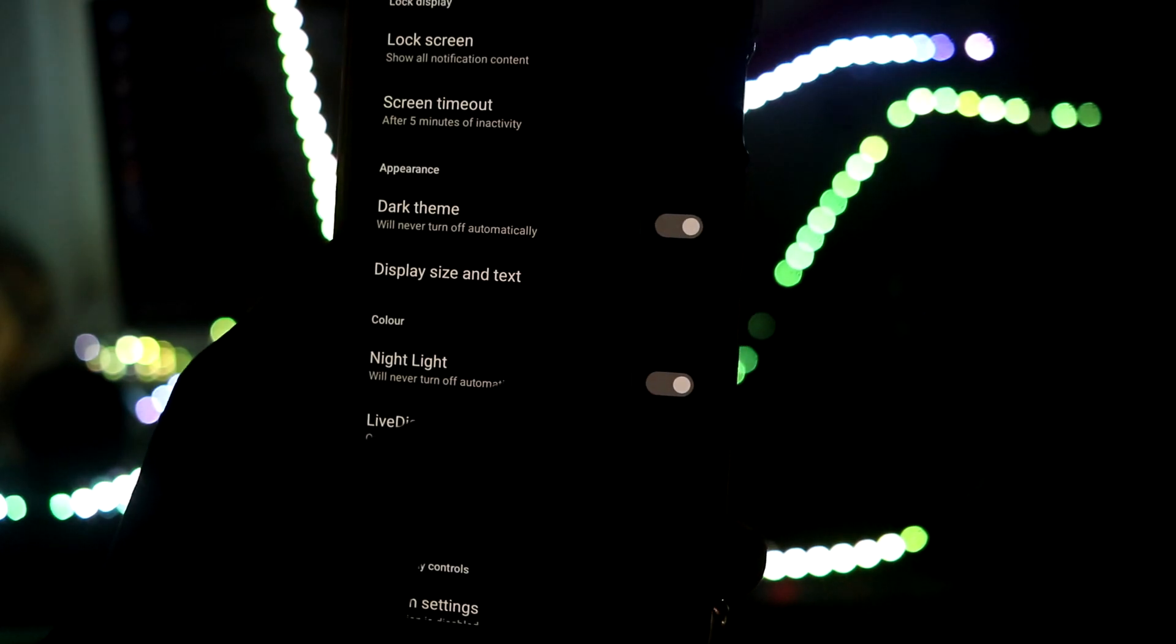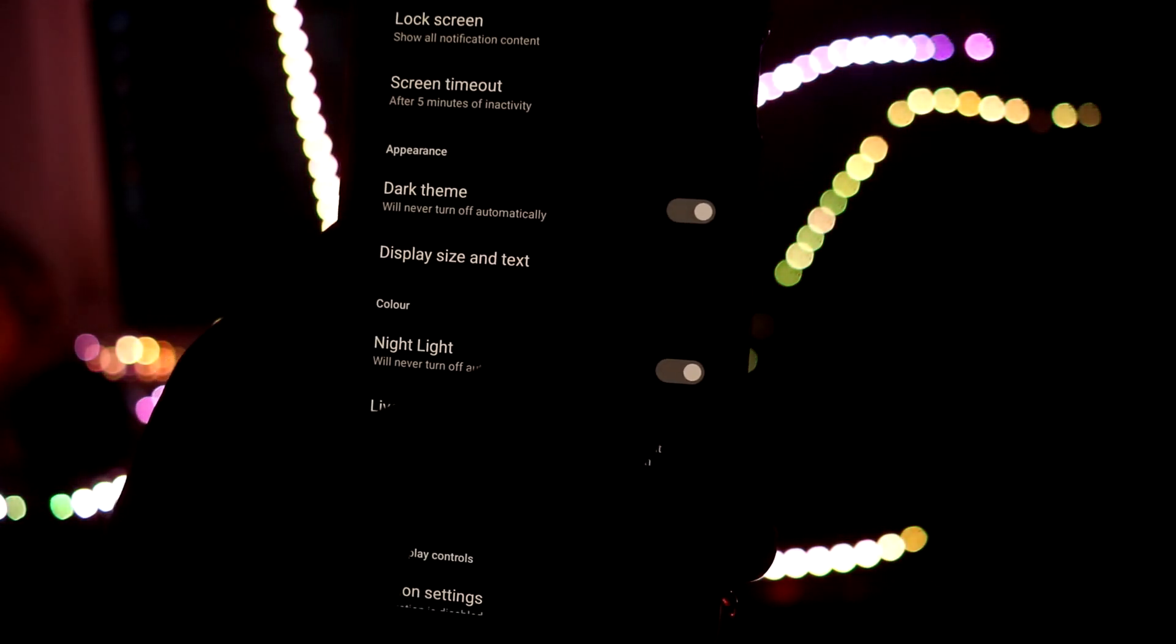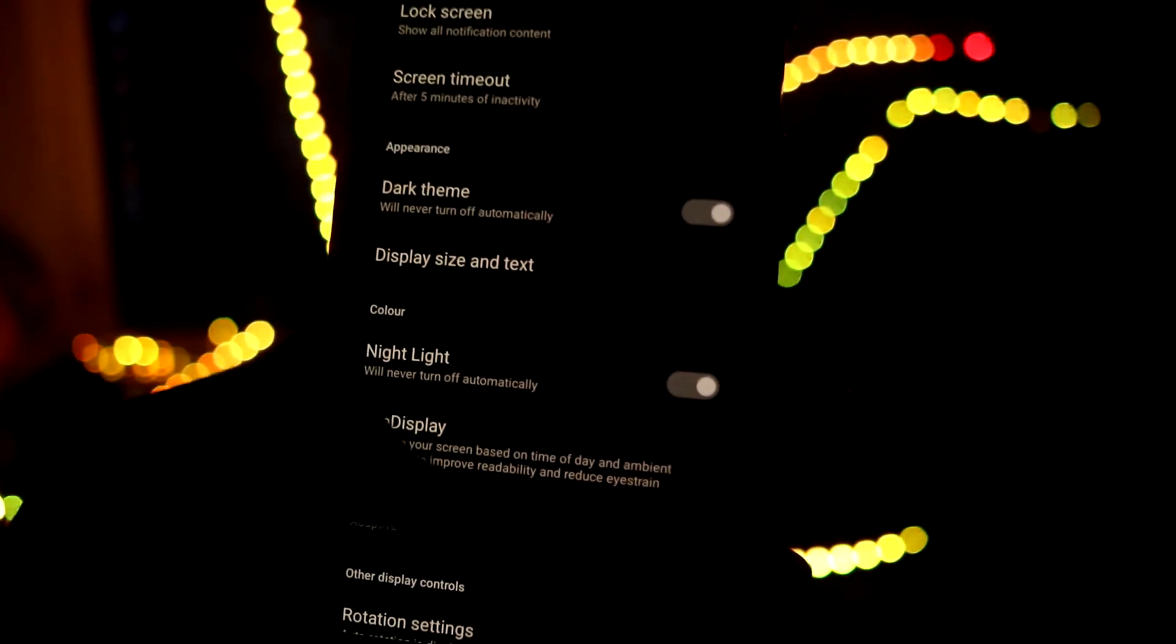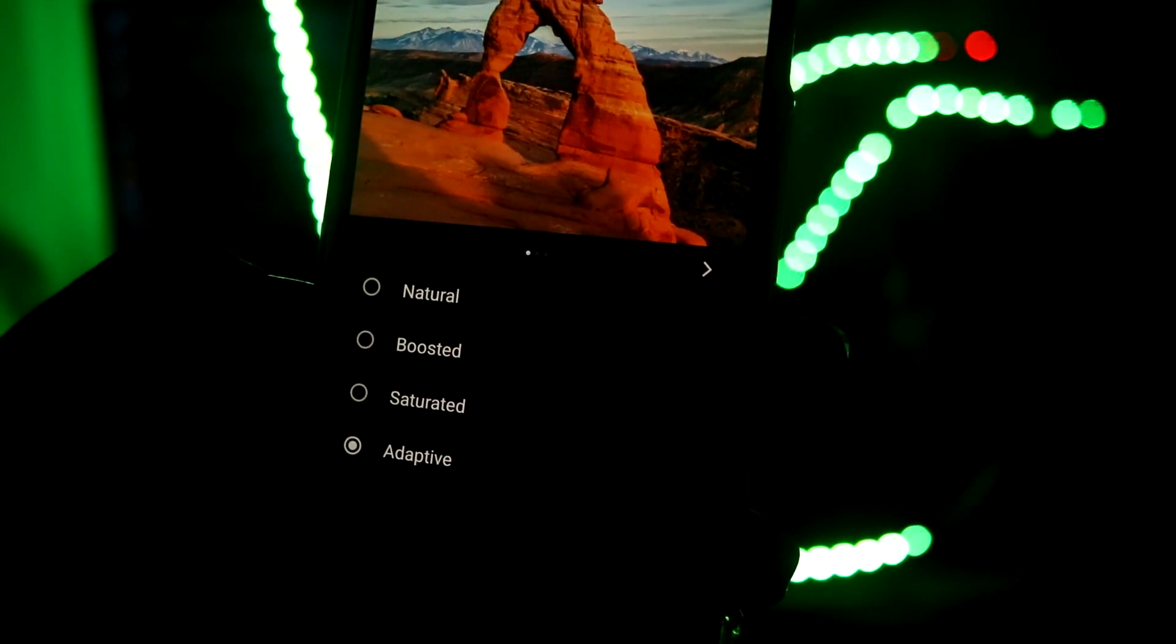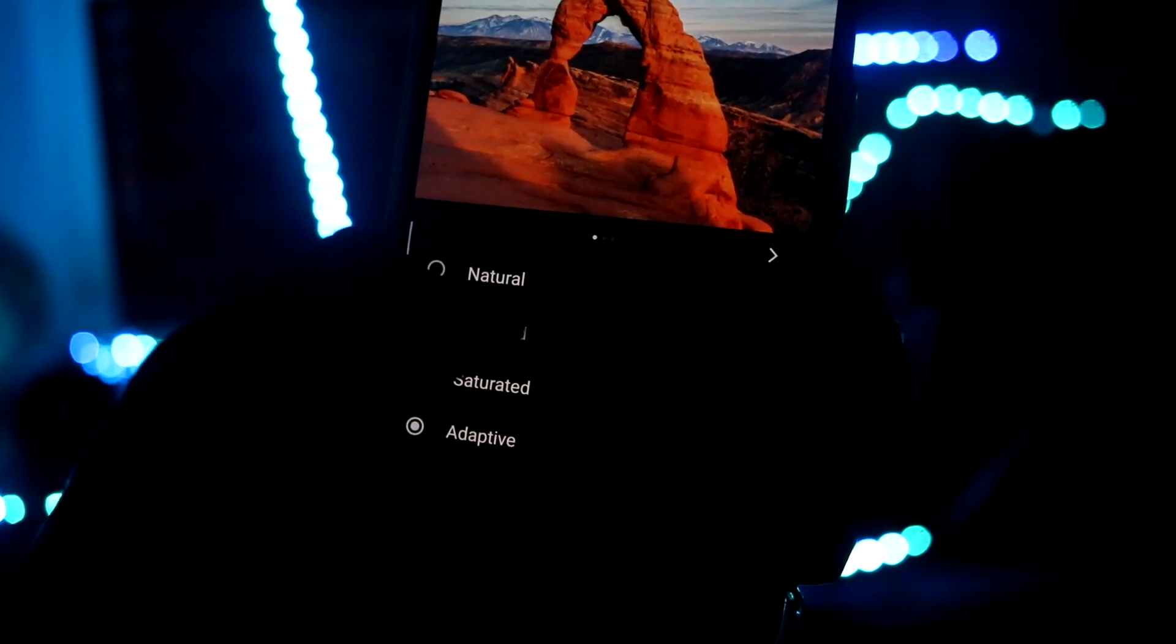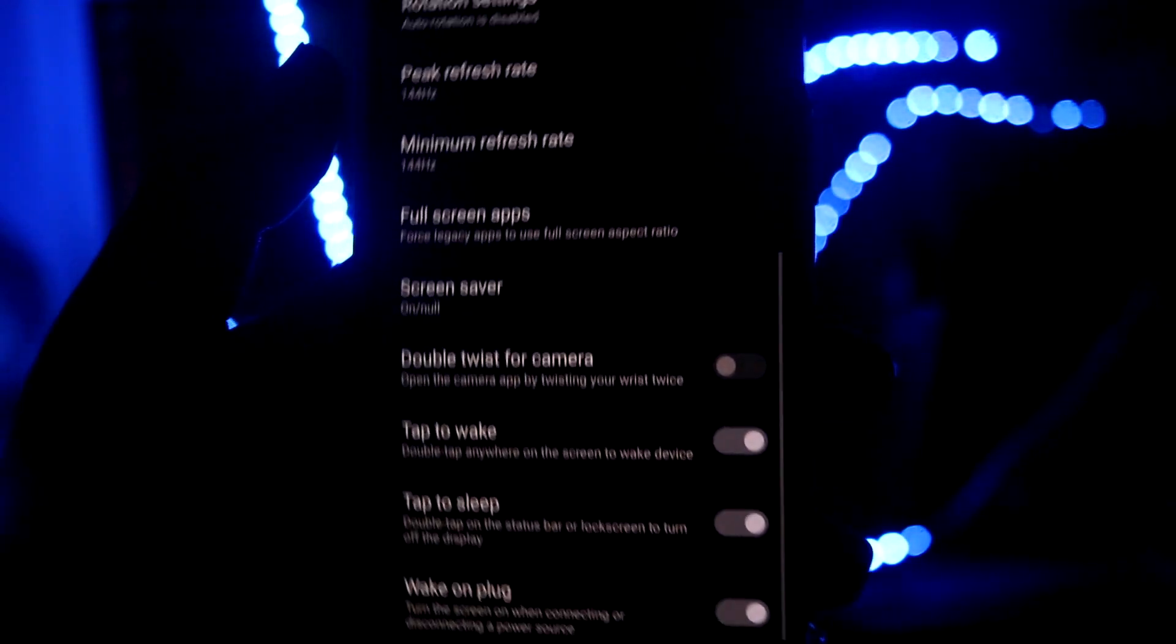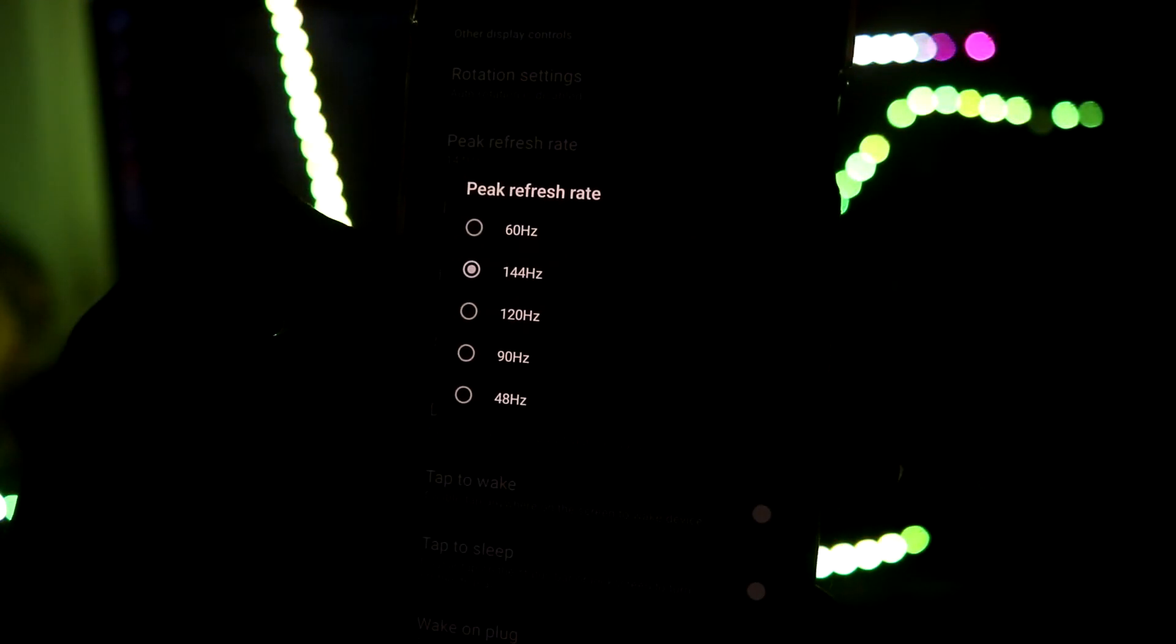We also have night light, which is like reading mode or the book mode I think, which I call it. Also we have colors - natural, boosted, saturated, adaptive. We also have this in Motorola so don't worry.